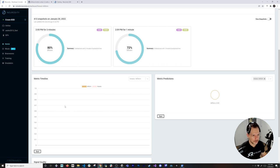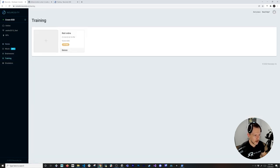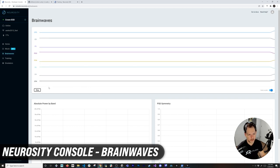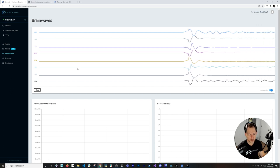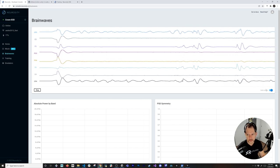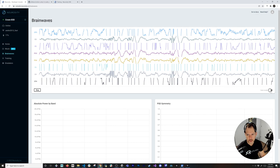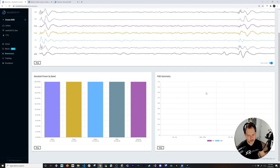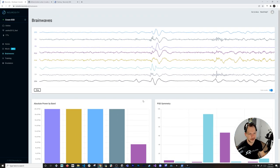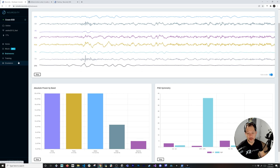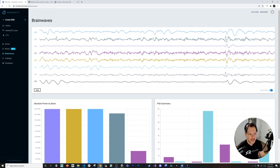You can also track stats and see that the left arm kinesis is working. If you go into Brain Waves, you can see all the curves from the sensors on the BCI device — there's absolute power, PSD symmetry, and other metrics. Some of these are beyond my comprehension as a programmer and XR developer, but all this information is available in the console.